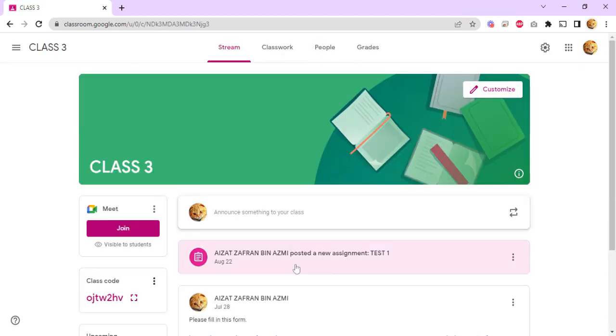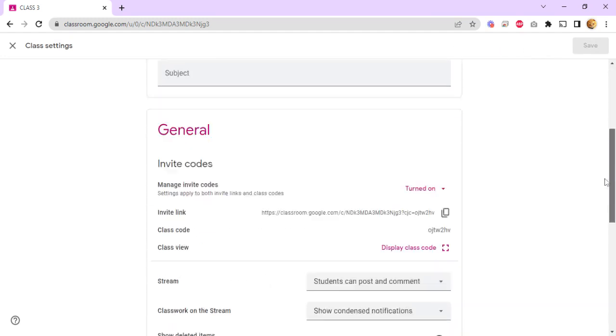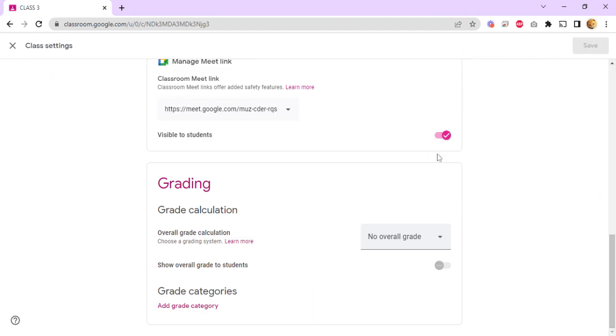So once you're in the class page, click on the settings icon here on the top right, which is the gear icon. You should see the class settings page.